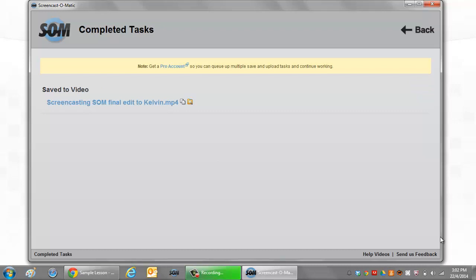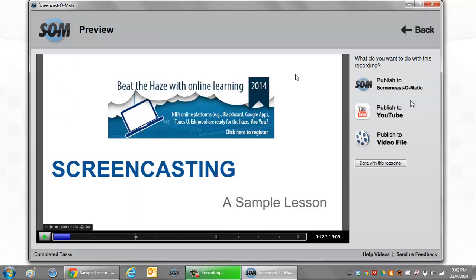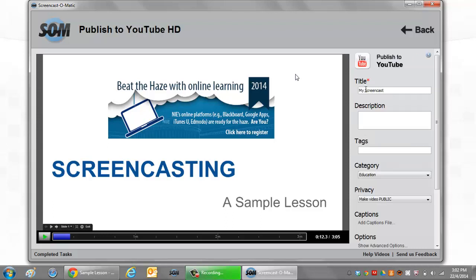Click on Back and you will return to this section where you can decide if you want to publish to YouTube. I want to show you this example: Publish to YouTube — Screencast digital recording with ScreenCast-O-Matic. This is screencasting tool number one.